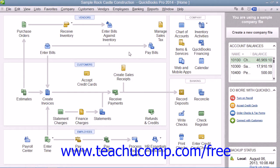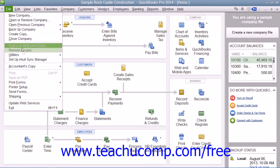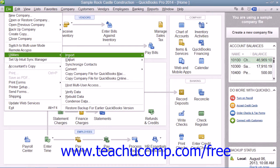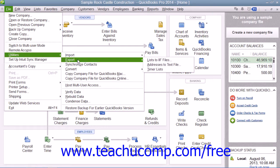You can export your list data into an IIF file. This file format stores list information in a text format for transfer to another company file or transfer to other applications that can use IIF files. You create export files by selecting File from the menu bar, rolling down to Utilities, selecting the Export command, and then choosing Lists to IIF files.